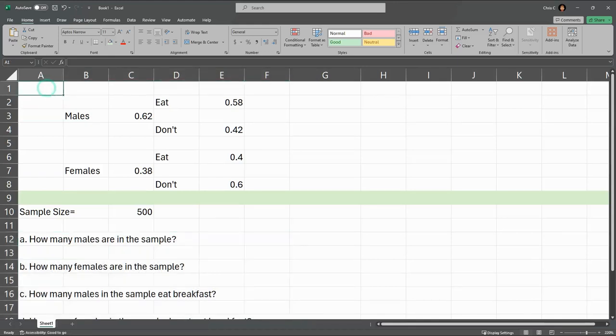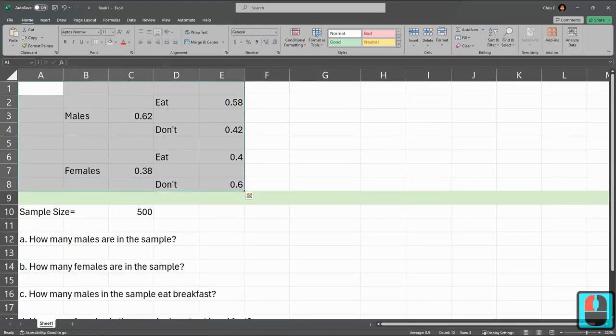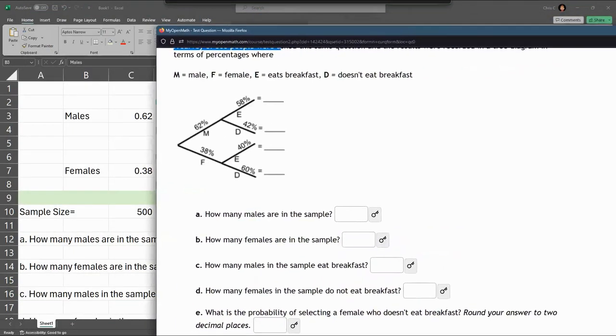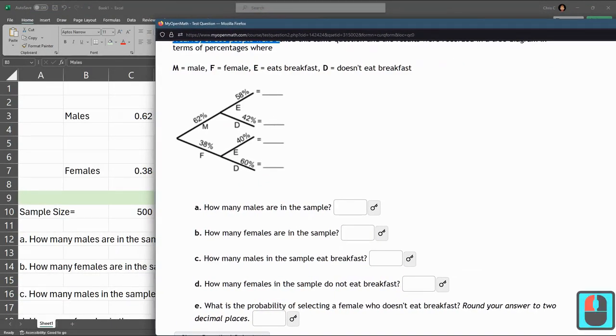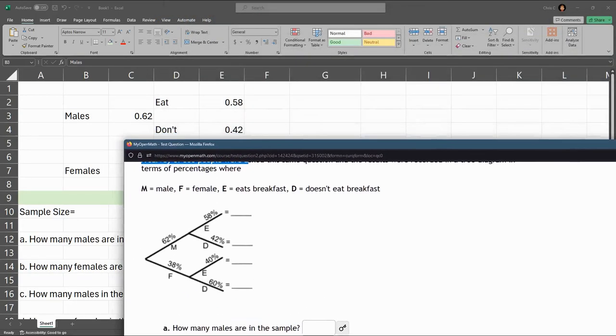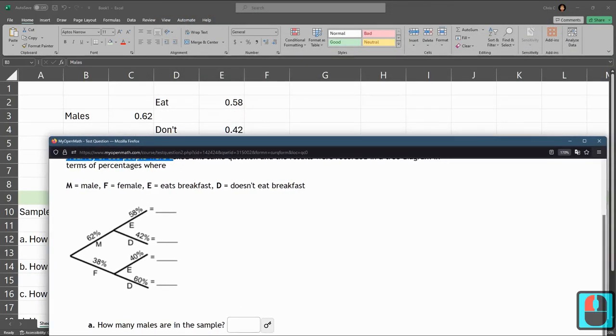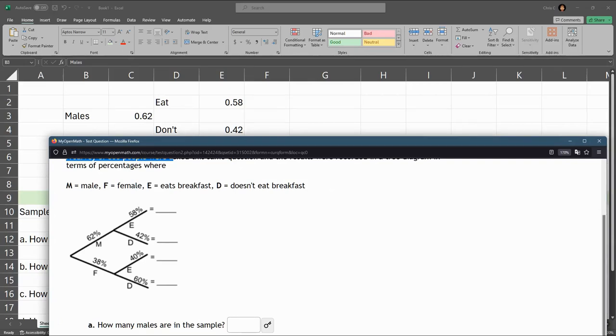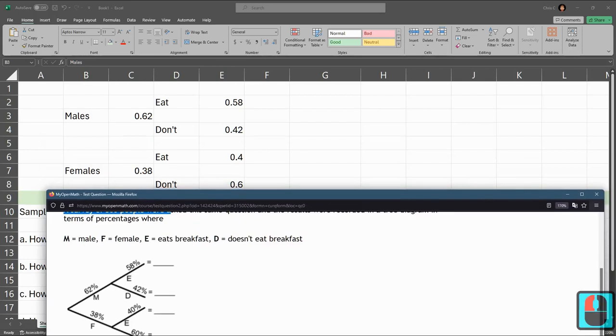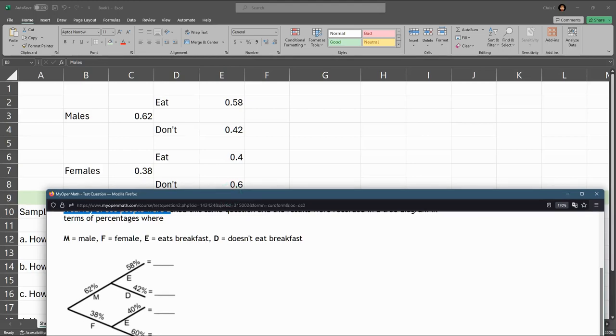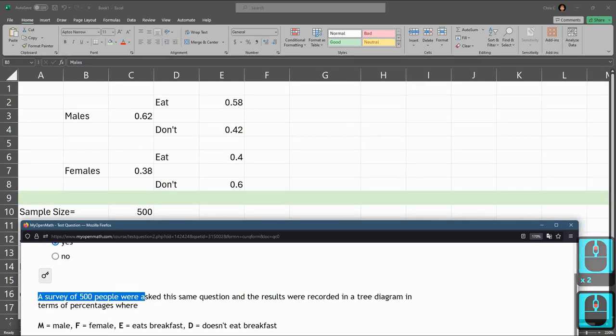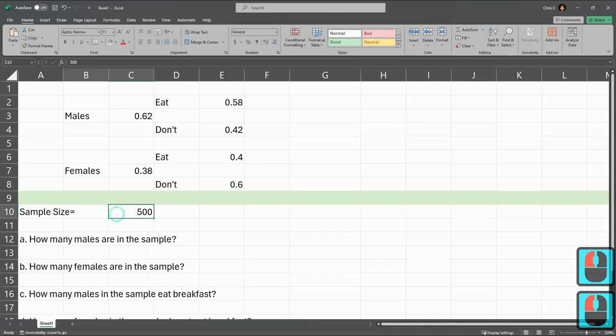Now up top here, the first eight rows, what I did is I did my best to recreate this table. So you see males and females. Remember 62% is 0.62 as a decimal. The other percent, 38% for female, is 0.38. So I put those in. I left space in between because after male, I need two more categories. So after males, I have eat and don't eat breakfast. The eat was 58%, don't eat is 42%. Did the same thing for females, females eat and don't eat breakfast with those percentages for females. I also wrote my sample size, which is 500. Just wrote that right here in Excel so it was easy access.